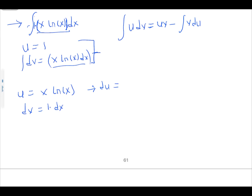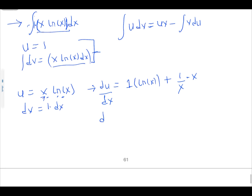To find du, we apply the product rule to differentiate x·ln(x). We differentiate x to get 1, multiply by ln(x), plus differentiate ln(x) to get 1/x, multiplied by x. So du becomes: ln(x) plus (1/x)·x = ln(x) + 1, multiplied by dx.